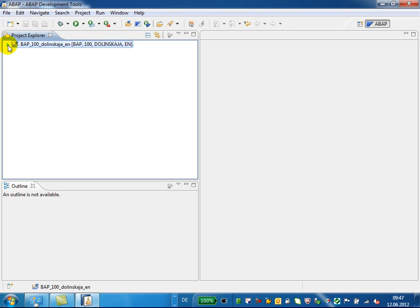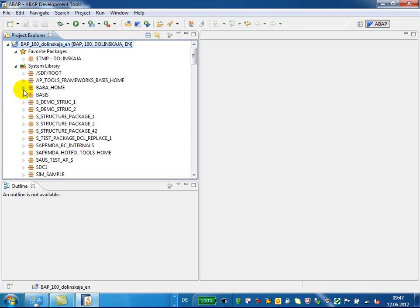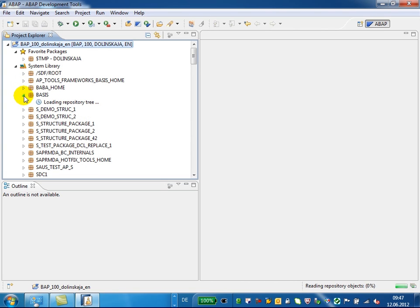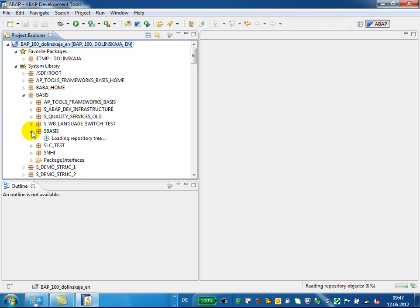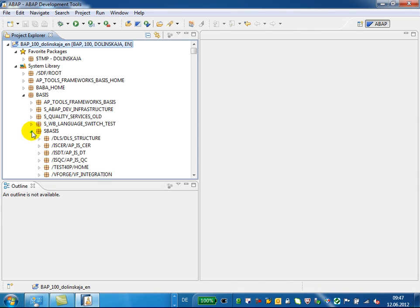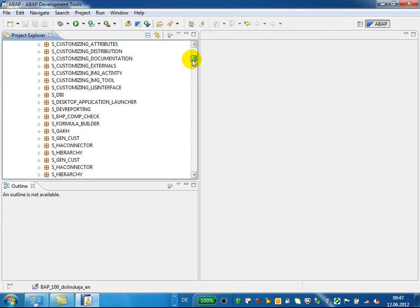In the Project Explorer, you see a project consisting of the ABAP packages of the system and your favorite packages. In any ABAP project, you can open the nodes and navigate in the Project Explorer, as you do it in the SE80, through the packages, sub-packages, down to your ABAP development object.